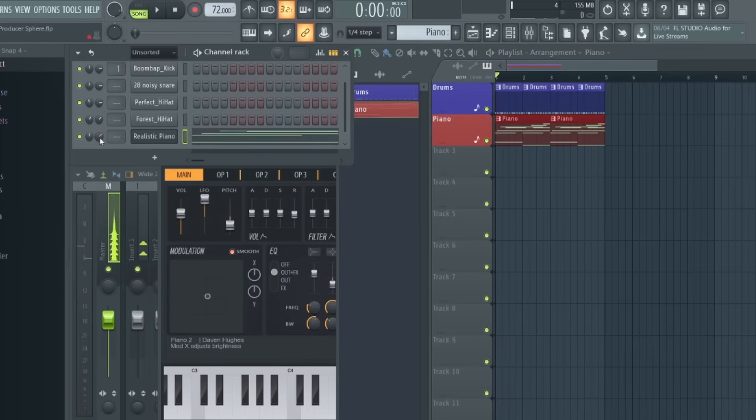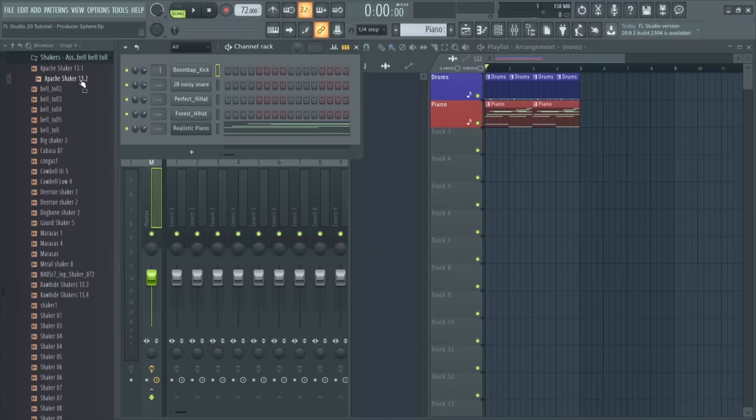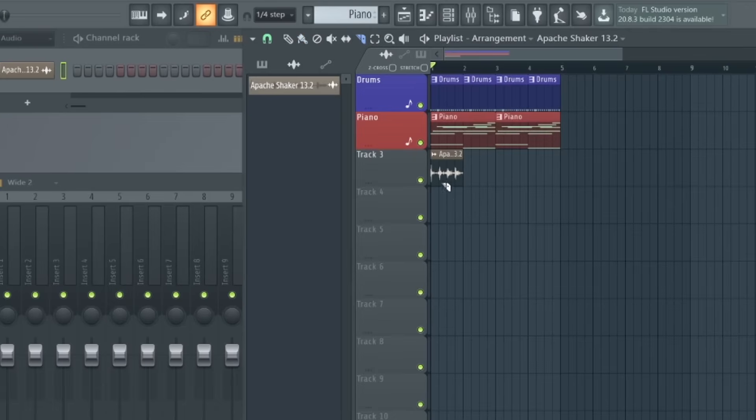From here, you can keep adding more elements to the track by creating new patterns or just adding to the existing ones. You can also just drag any audio files you have in the browser directly onto the playlist, which you can then move around and slice in the same way you would with a pattern.